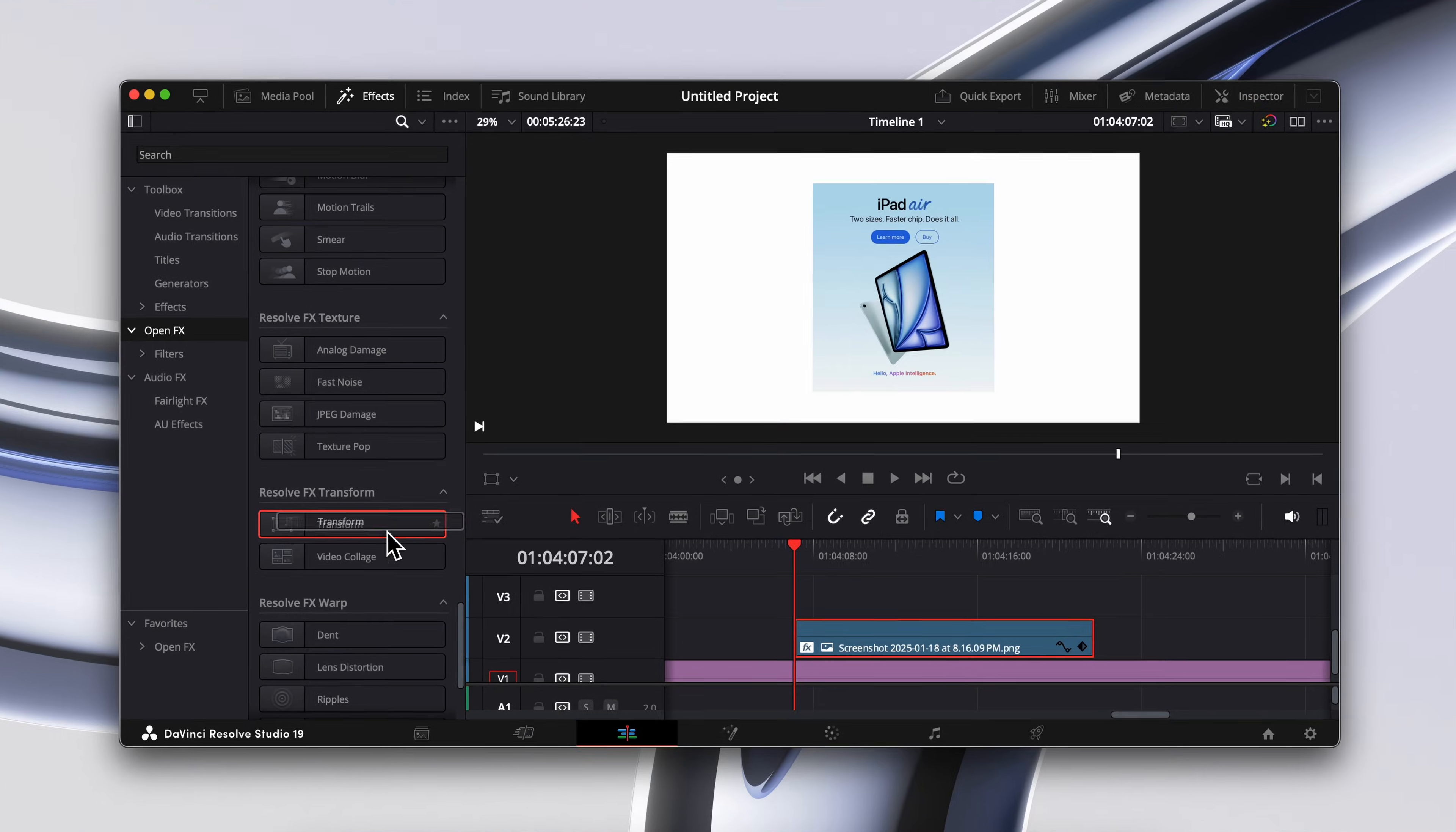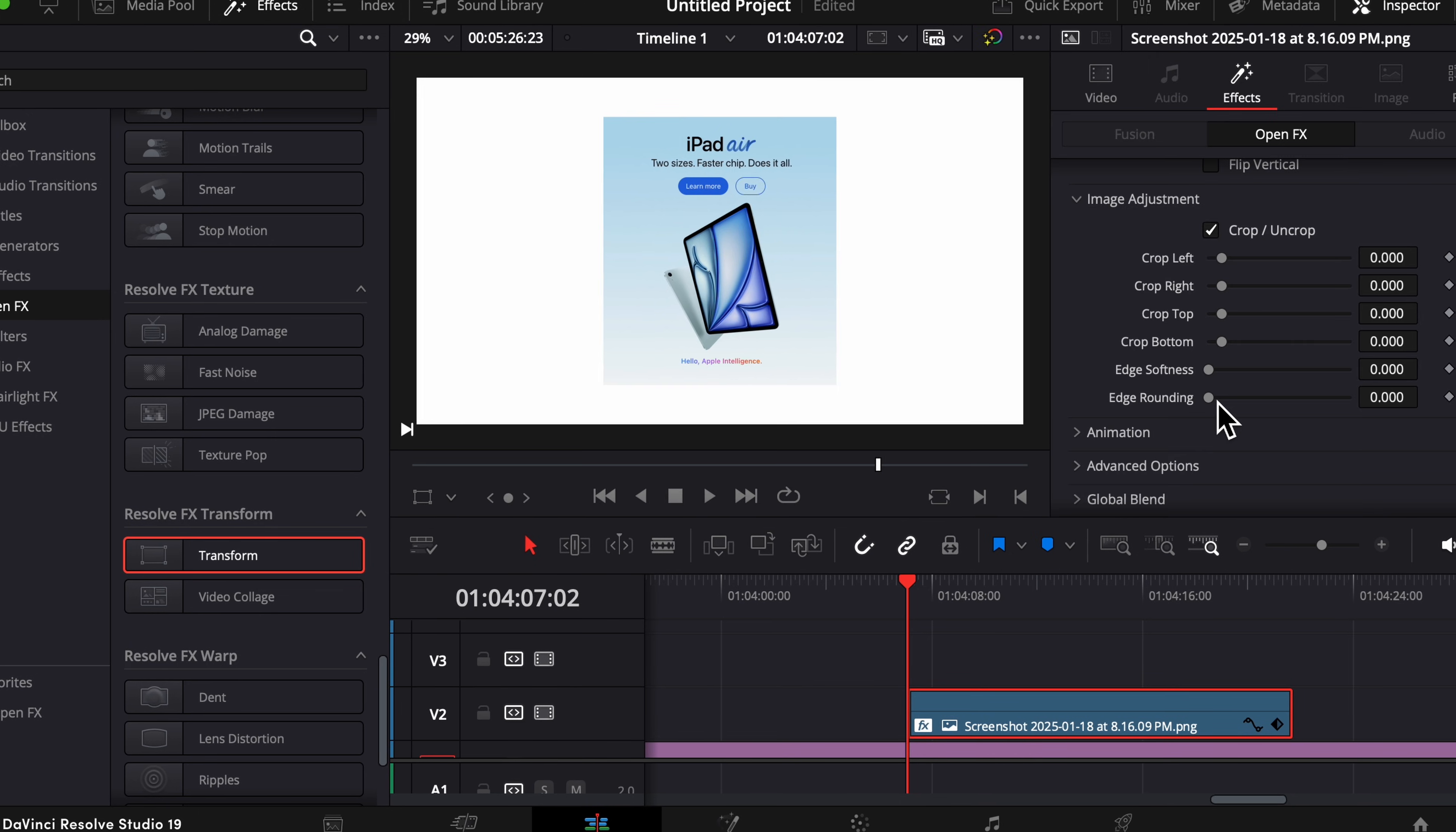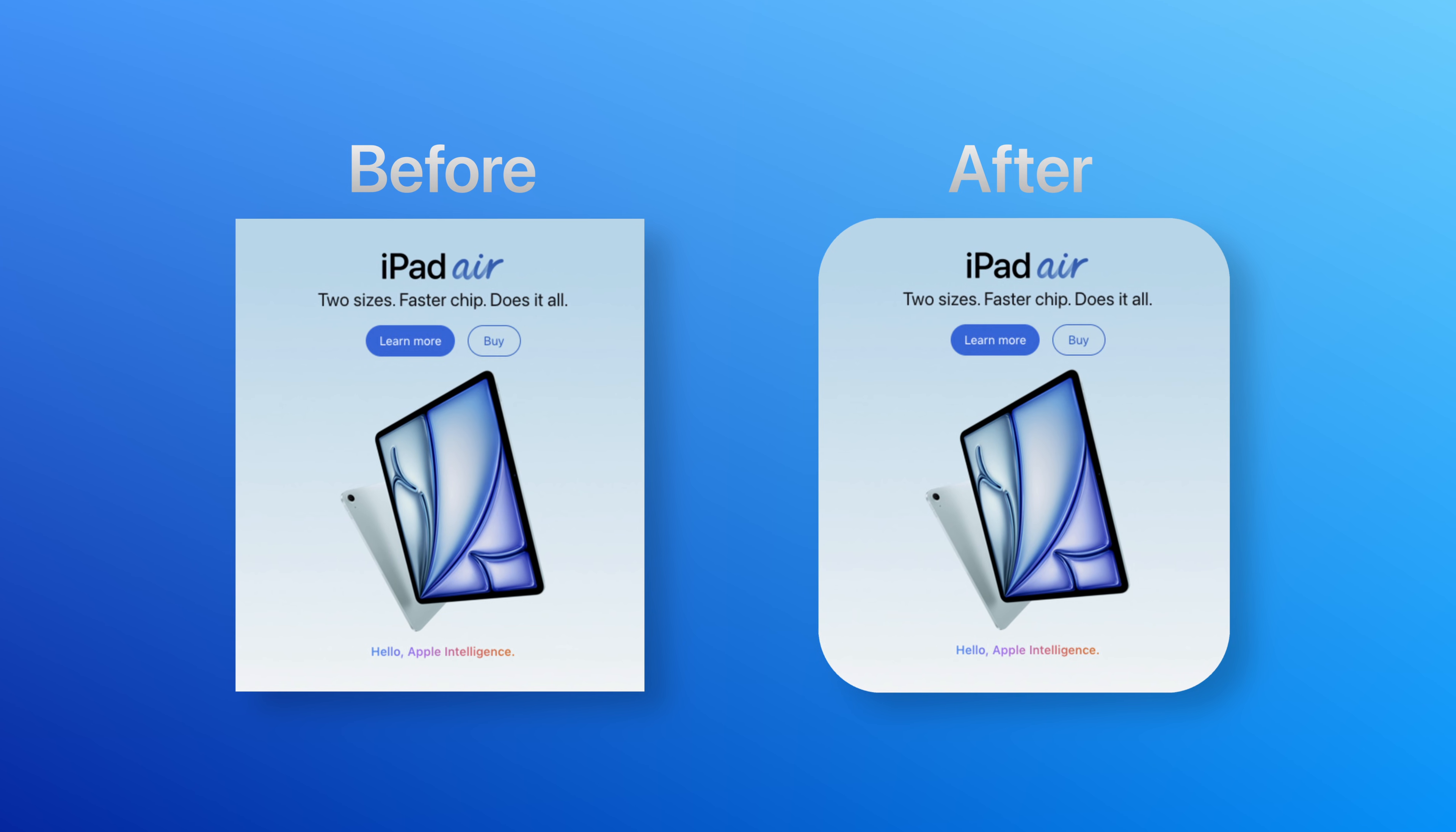First up, the transform tool. Apply this effect to any image or video in your timeline. Increase the edge rounding to give your assets a modern, polished feel. It's a subtle tweak, but works wonders.